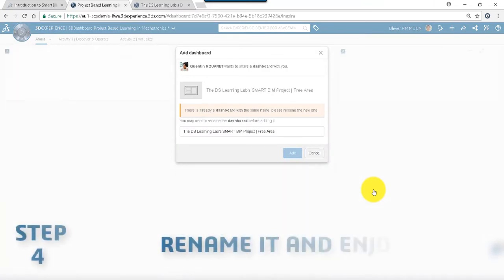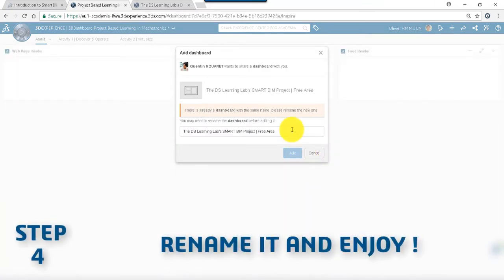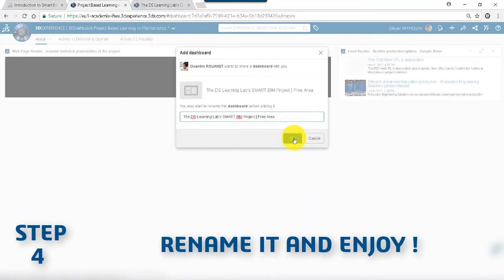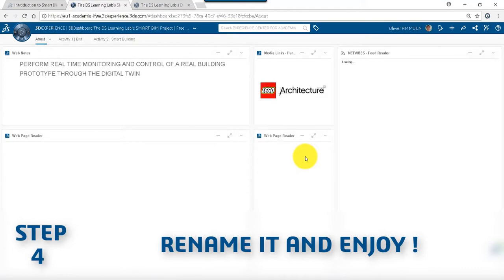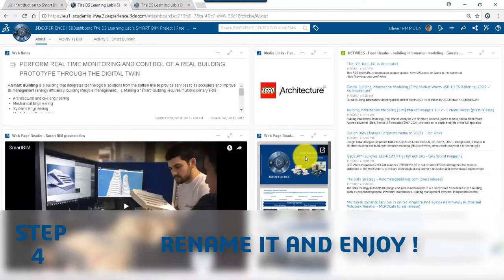This dashboard is customizable. You can rename it and change its structure to fit with your pedagogical needs.